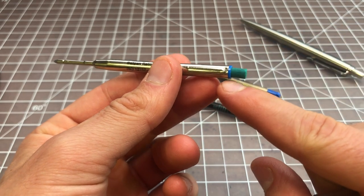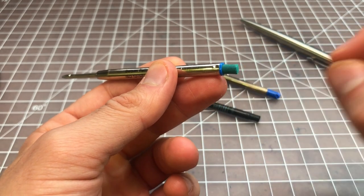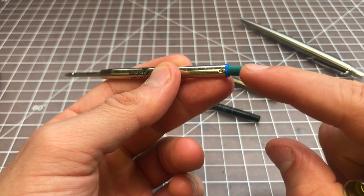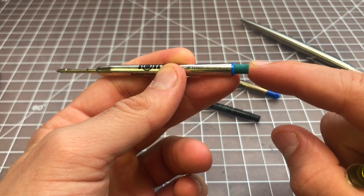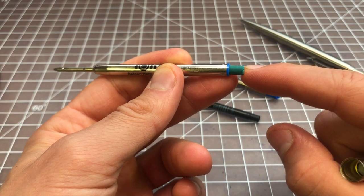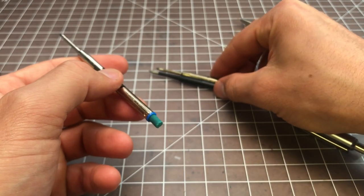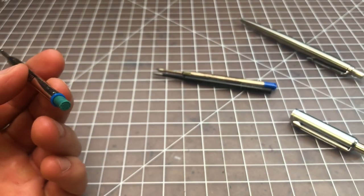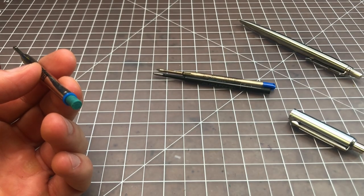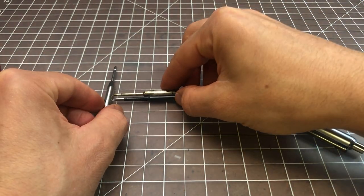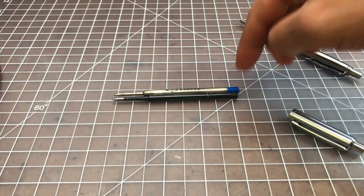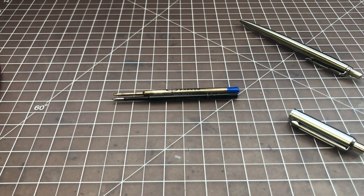I removed the end, just pulled it off, and I put a little eraser in here for the extra height because the Schaefer refills are a little bit shorter than the Parker G2 refills. The Schaefer is about two to three millimeters shorter than the Parker.